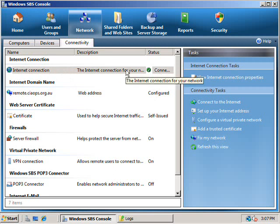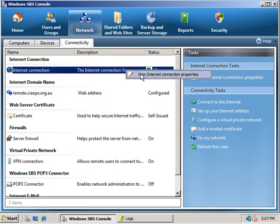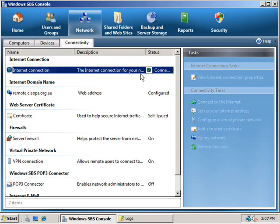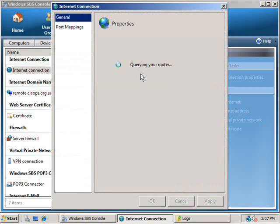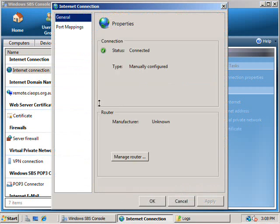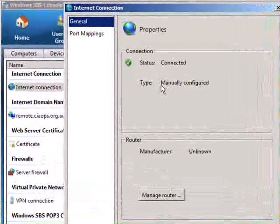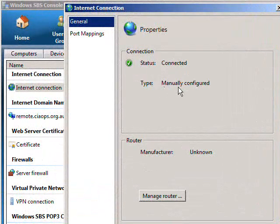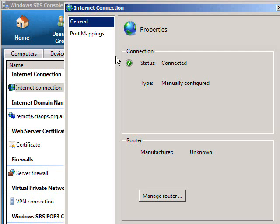If I now right mouse click on this I can view the internet connection properties. As you can see, the status reports as connected and I have my router set up to be manually configured.